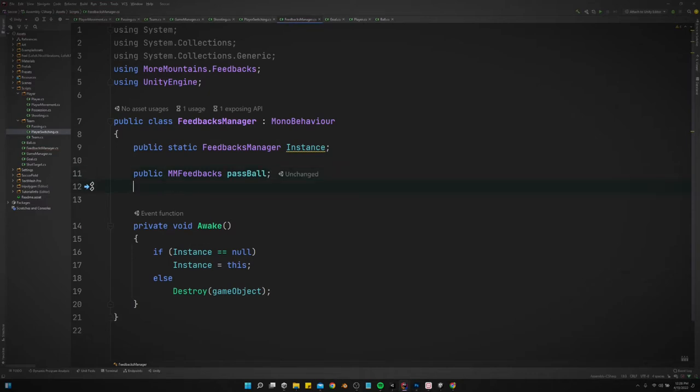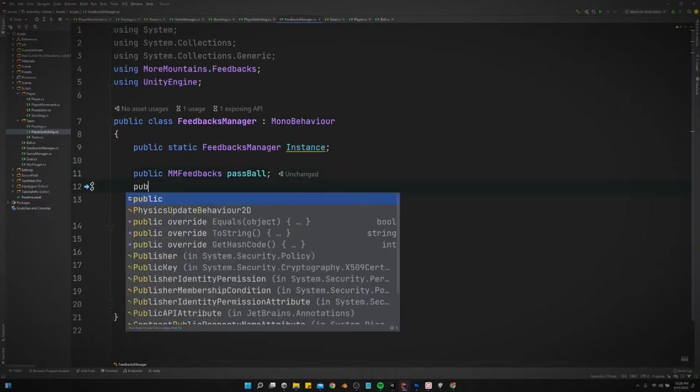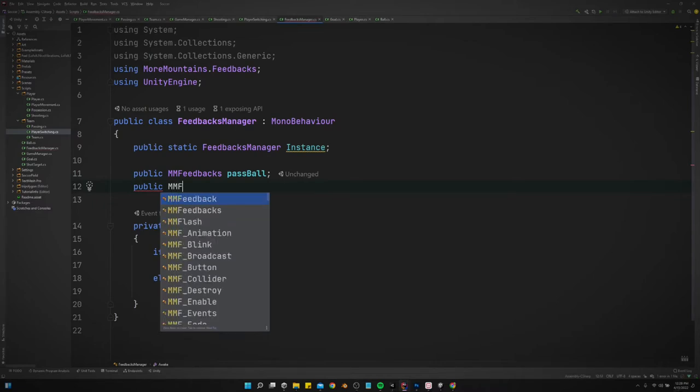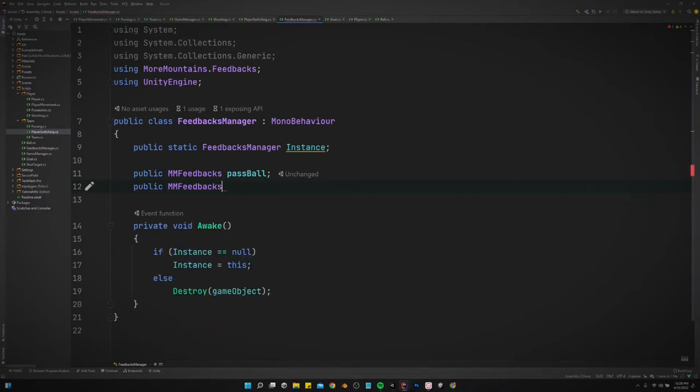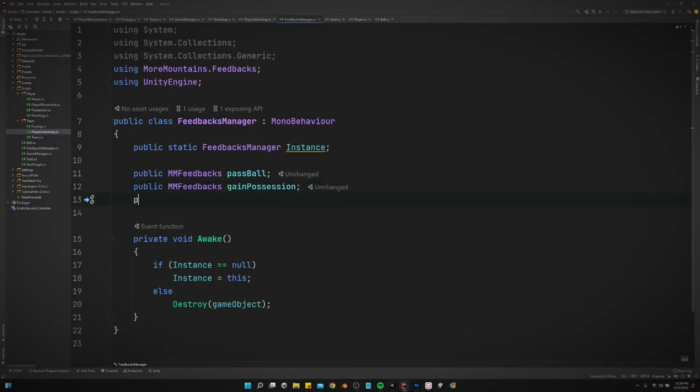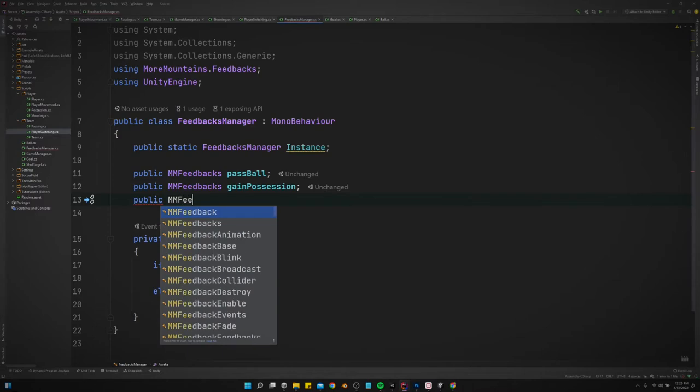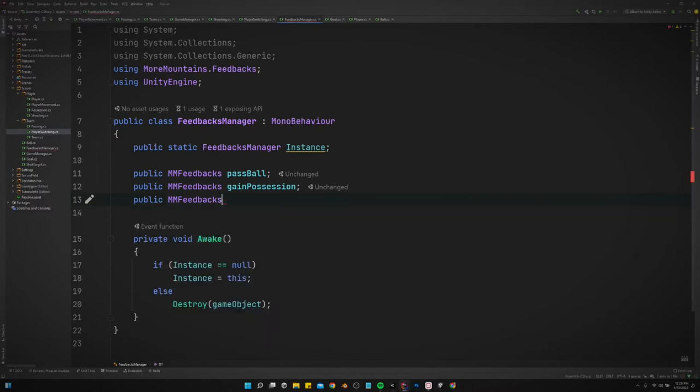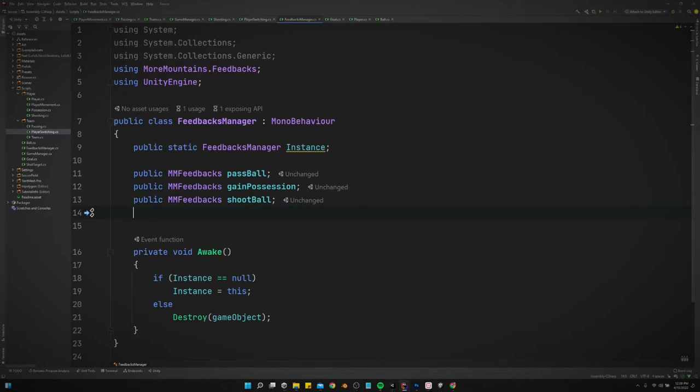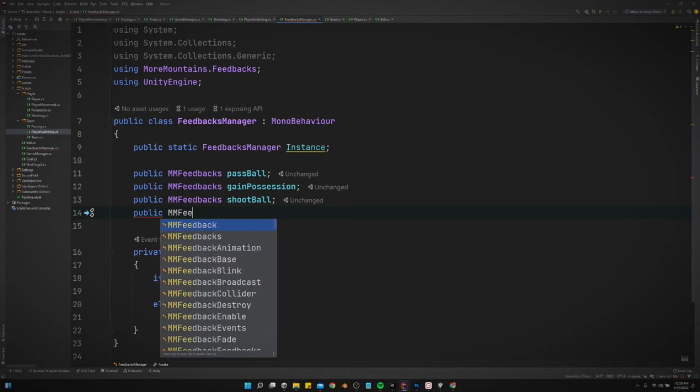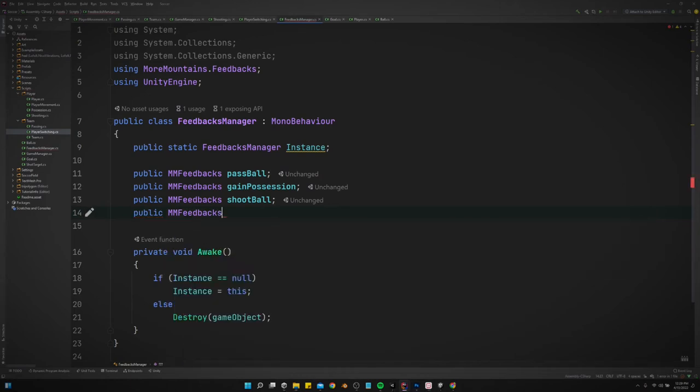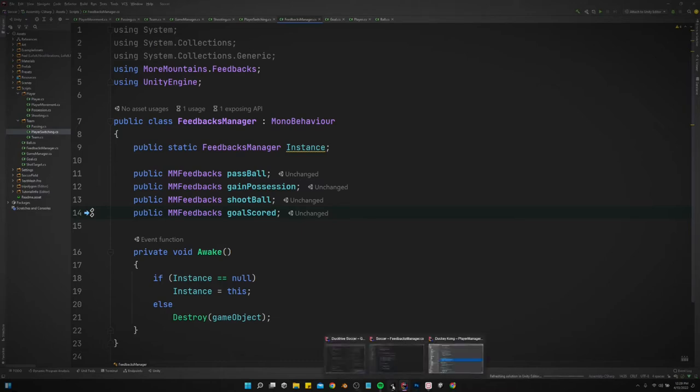Let's do one every time we gain possession. Let's do one for every time we shoot the ball. Let's do one every time a goal is scored.